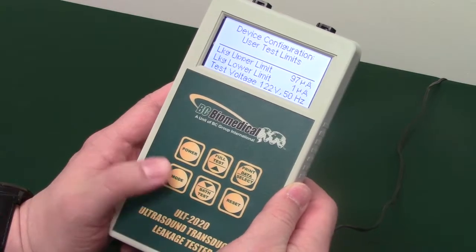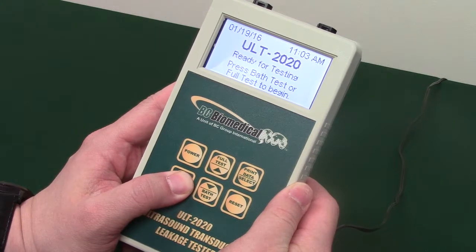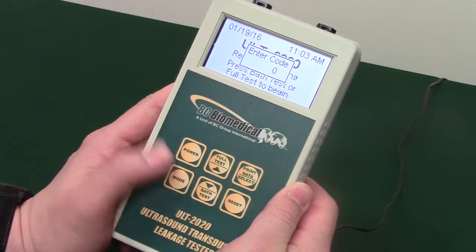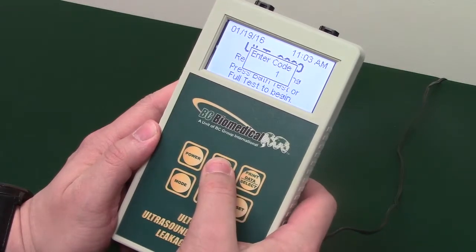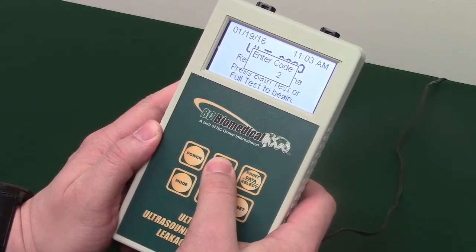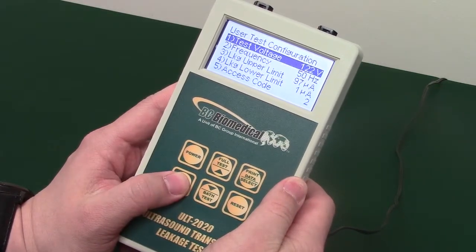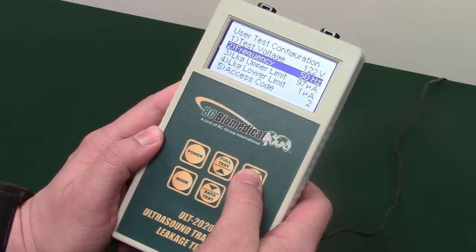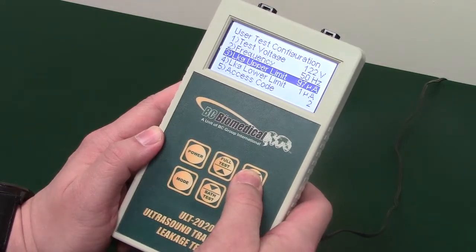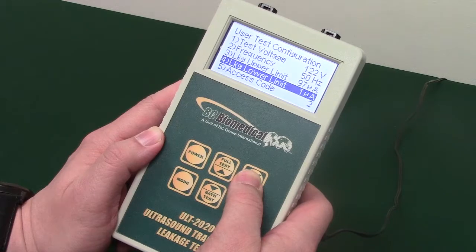To change the user limits, hold down the mode button until 'enter code' appears. Use arrows to scroll to 2 or your set password. There are five settings a user can adjust: test voltage, frequency, leakage upper limit, leakage lower limit, and access code.